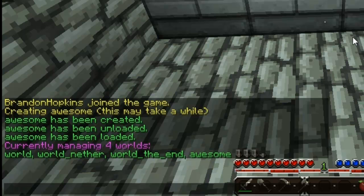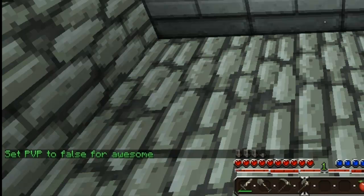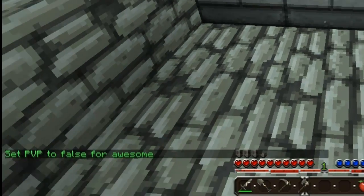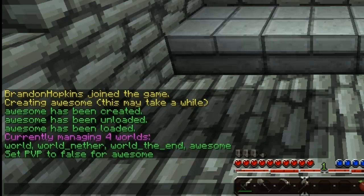Now I'm going to show you how to change some of the settings. You do dd modify, then the world name — for example, 'awesome' — and then the option, for example pvp, and set it to false. That will change pvp to false for the world awesome. So if you go into that world, pvp is now false. Instead of pvp, you can do things like spawn monsters or spawn animals — it works the exact same way, just set it to true or false.